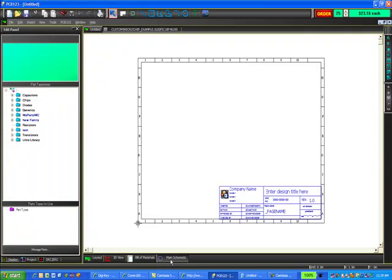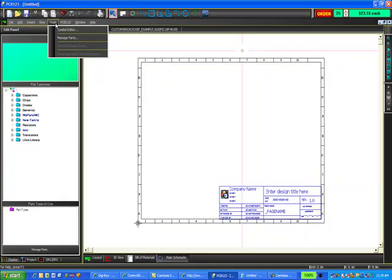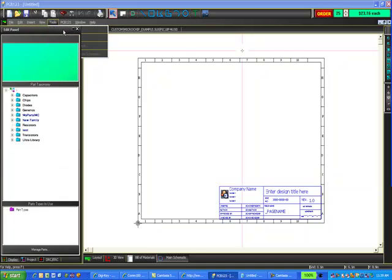Which will bring me to the schematic and here I will go to tools and symbol editor.